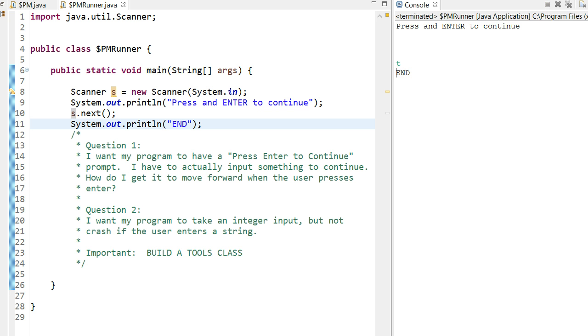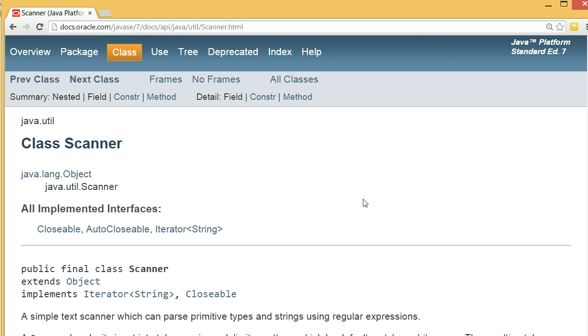There we go. So the question is, how do I set this up such that I can just press enter and it moves forward with the program? So to do this, we're going to take a look in the scanner class documentation.